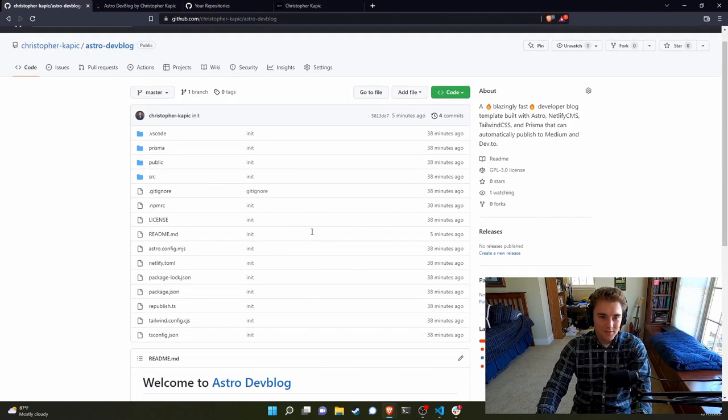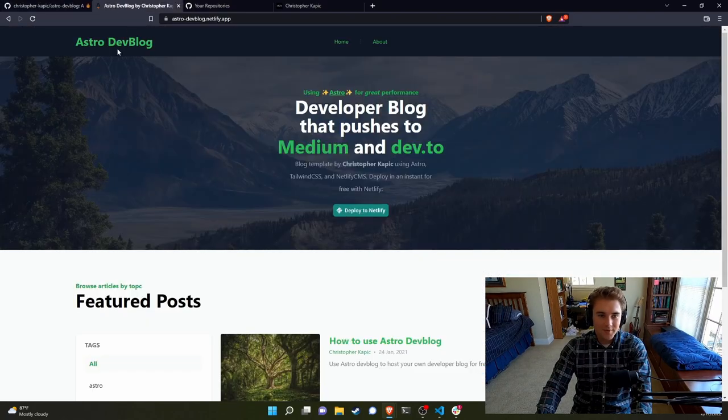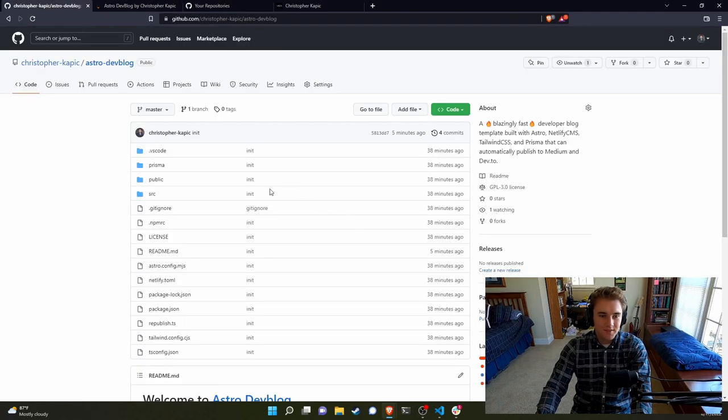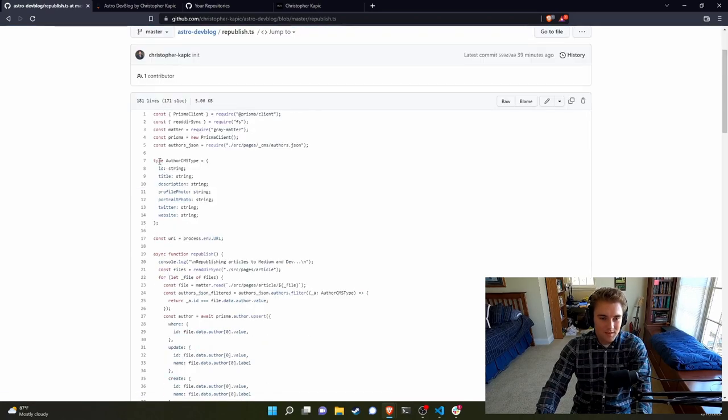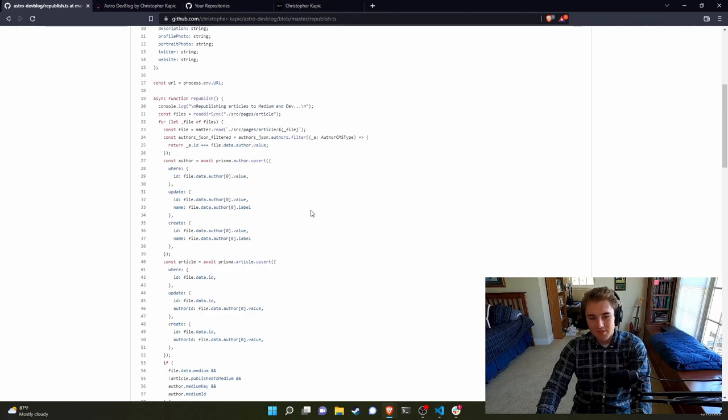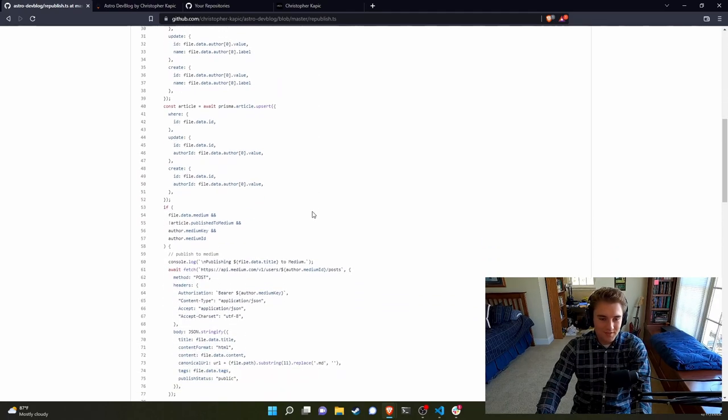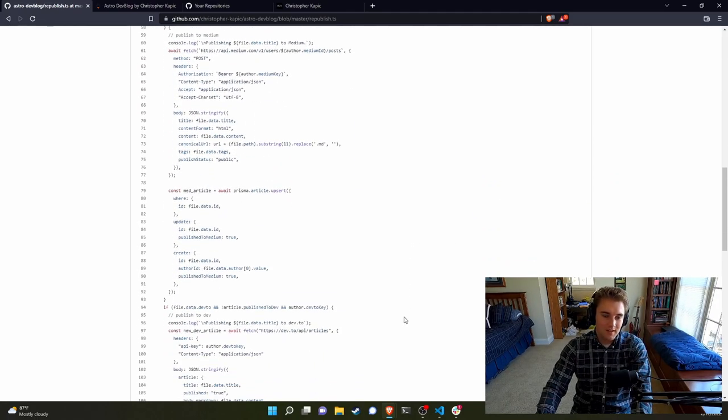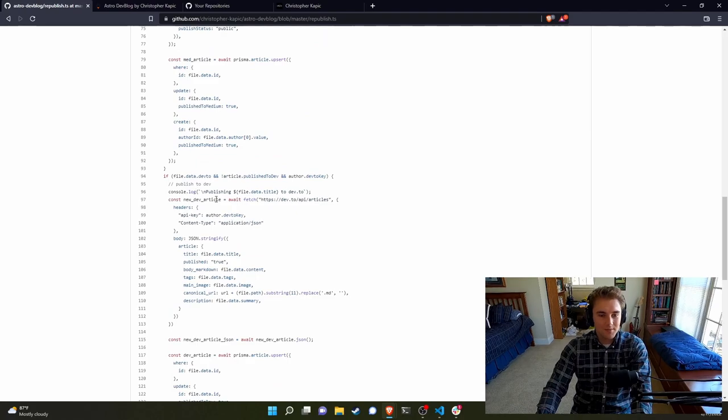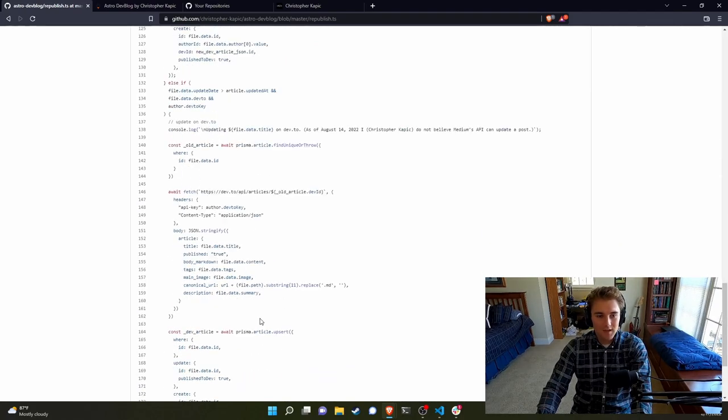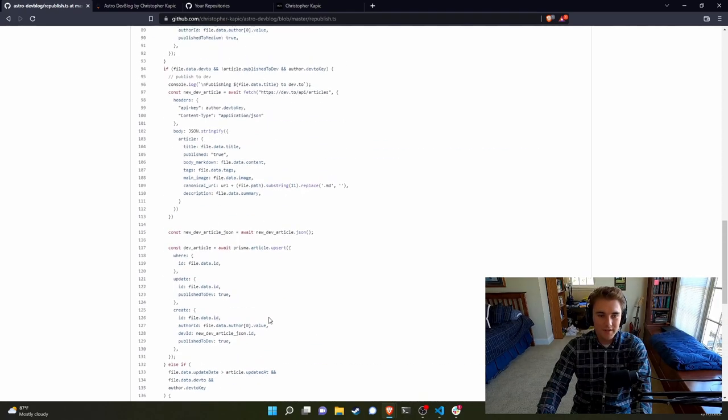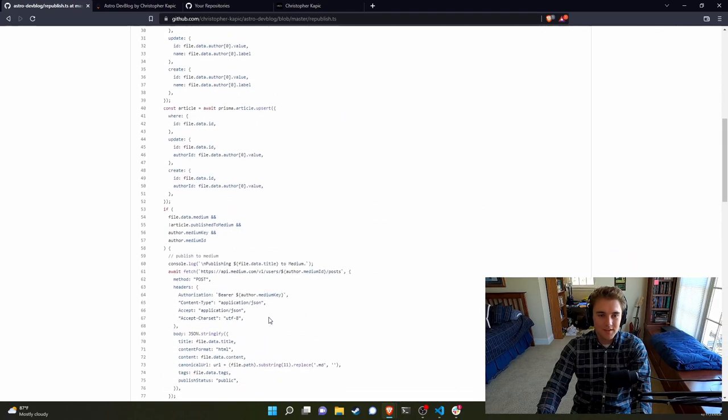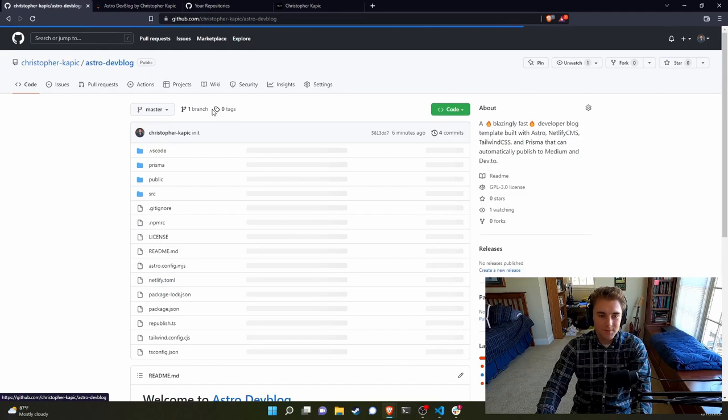Here's the repo for it. The repo and the site will be linked in the description. So there's this republish script, which basically checks the database to see whether a file has been published. And if it's not been published and it's supposed to be published, then it calls the Medium API and the Dev.to API. And for Dev.to articles, I can also update the file. This is not a feature I think the Medium API is implemented yet. But that's basically what happens in this file, and that gets run at build time.